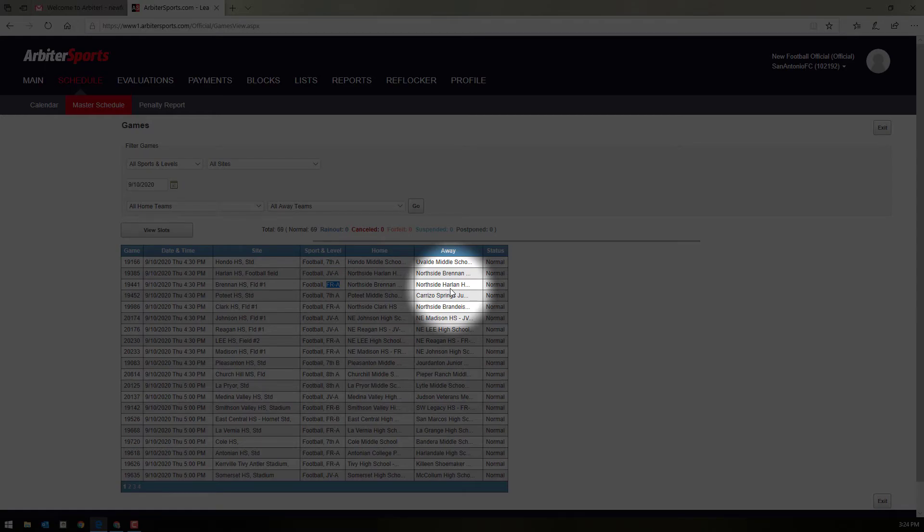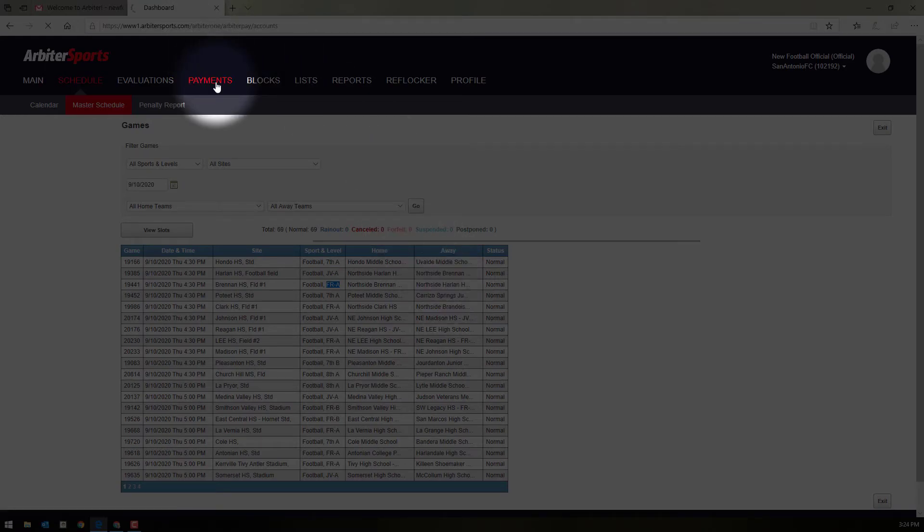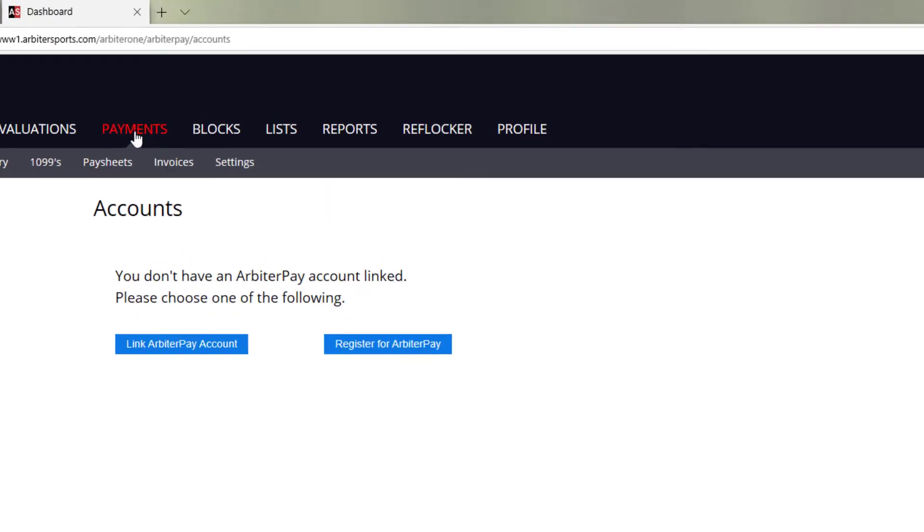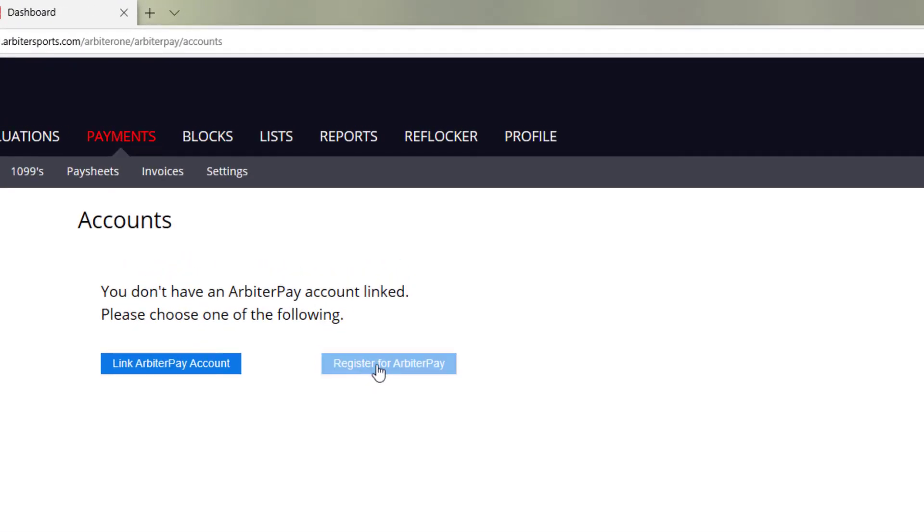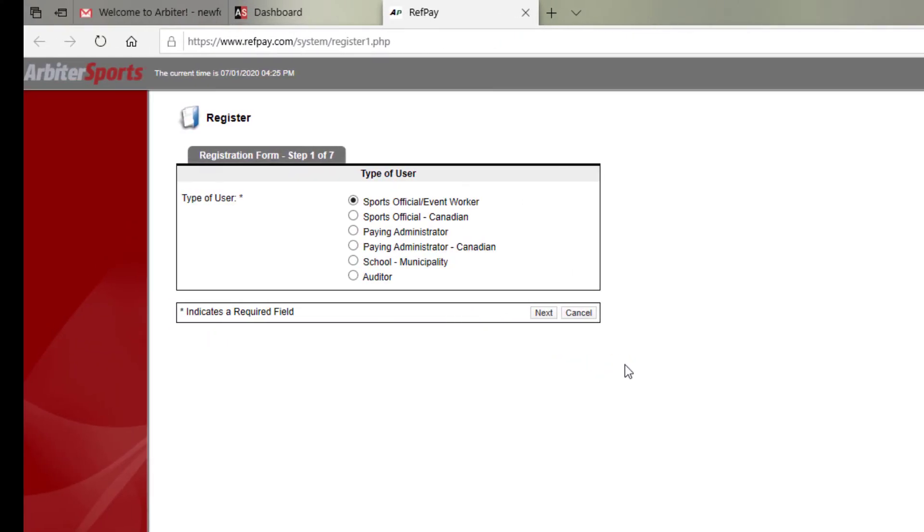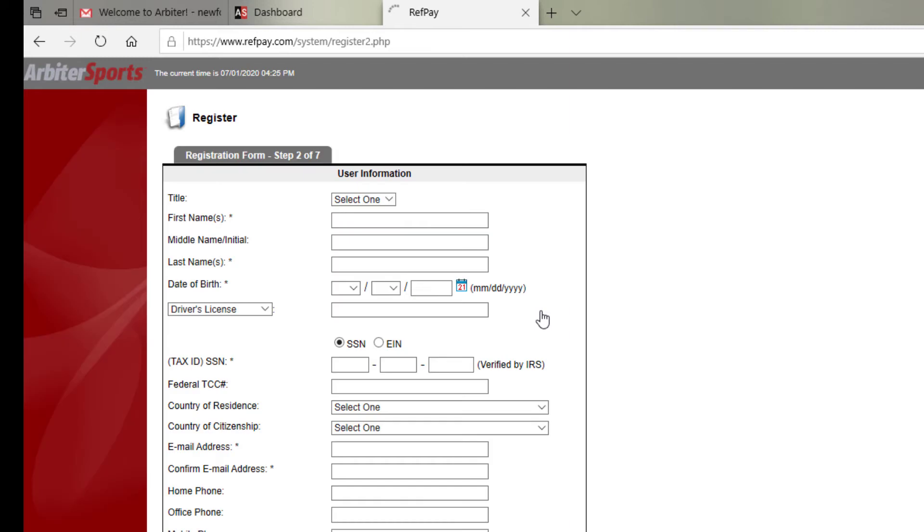It will be important for you to set up an ArbiterPay account. To do so, you'll want to register for an ArbiterPay account. You'll choose that you're a sports official.